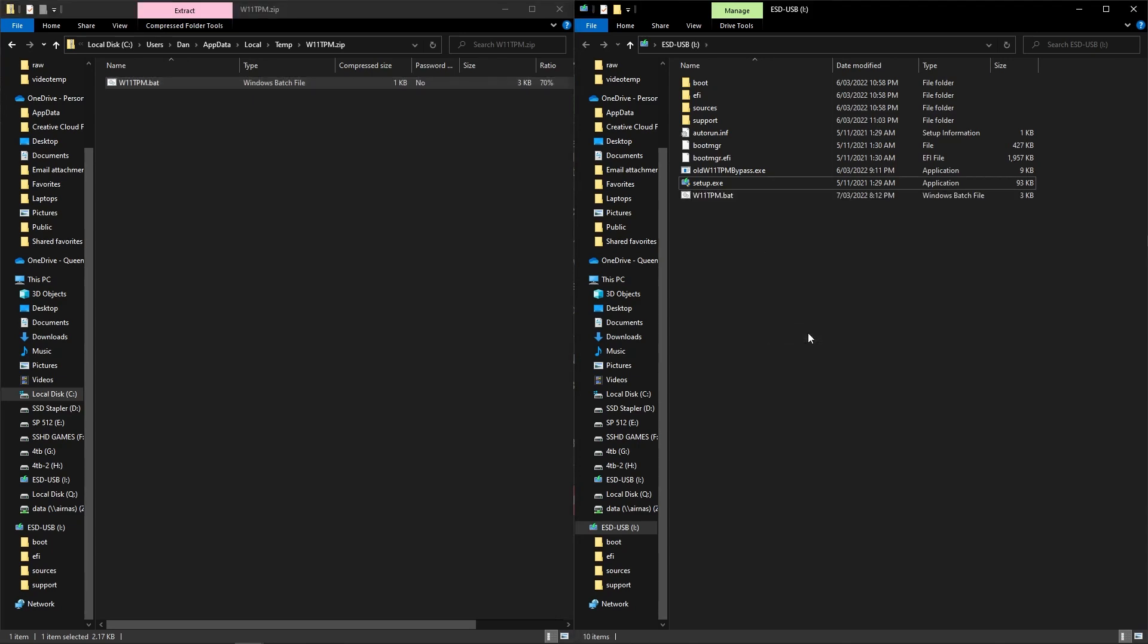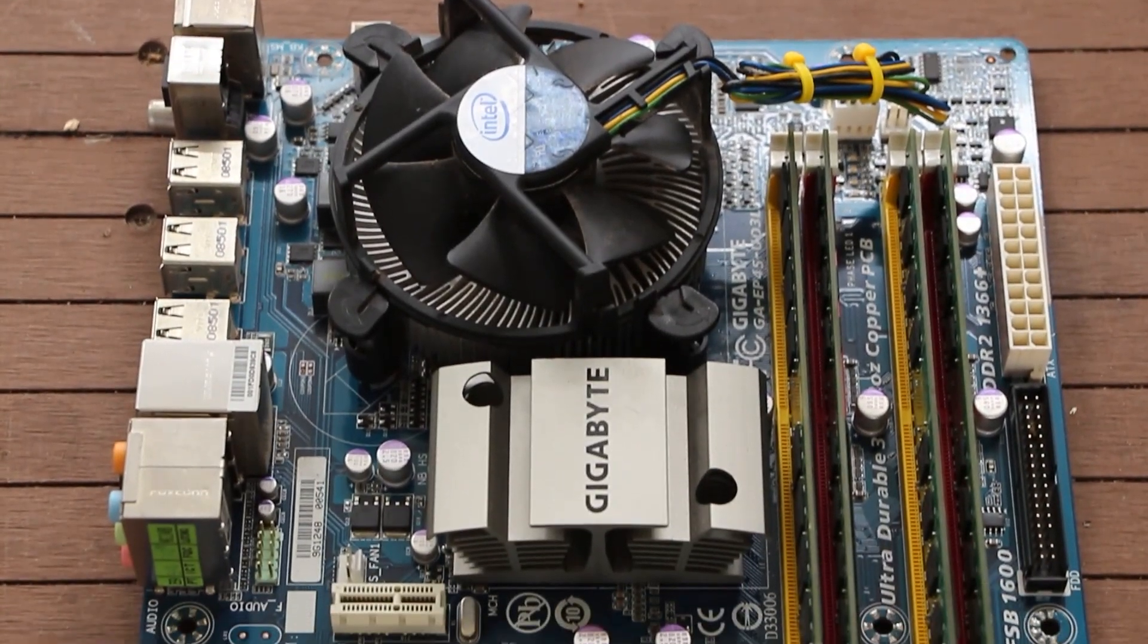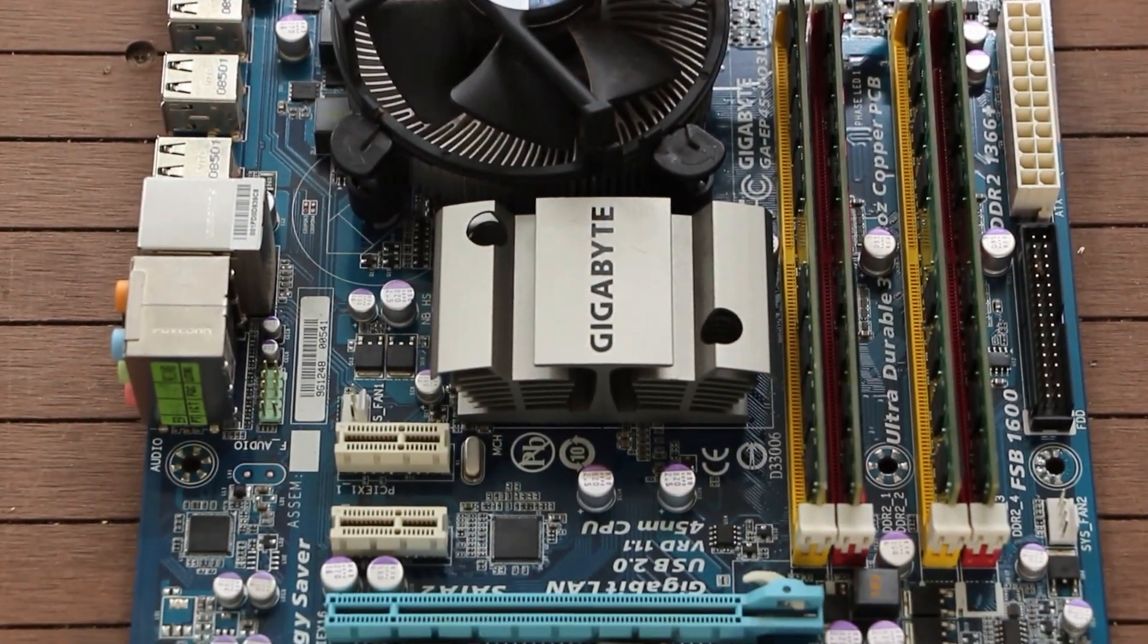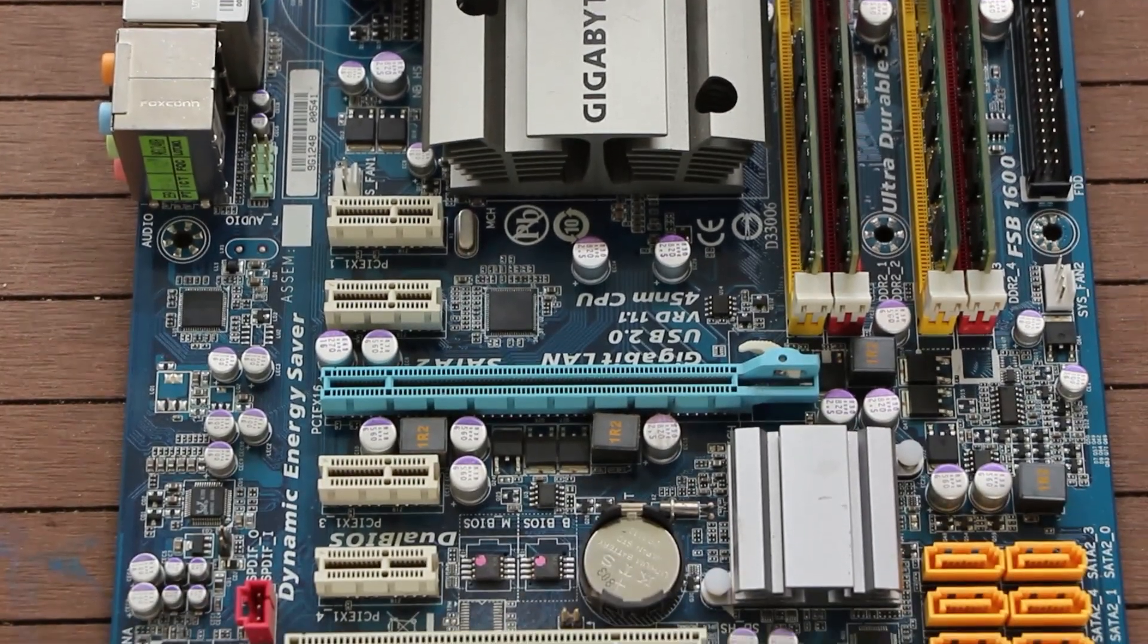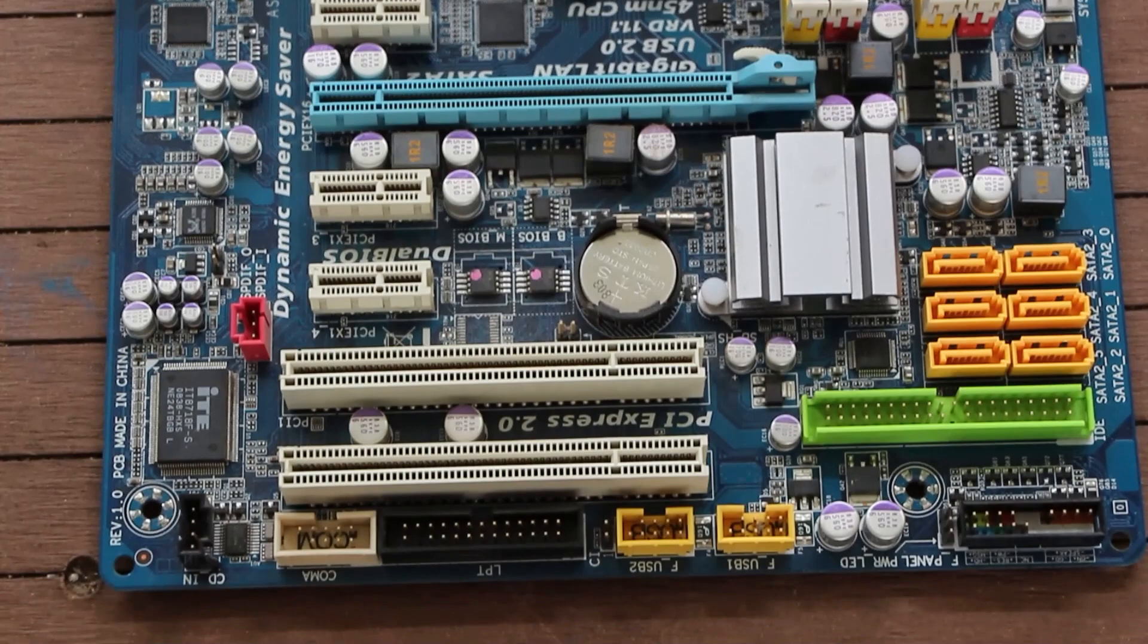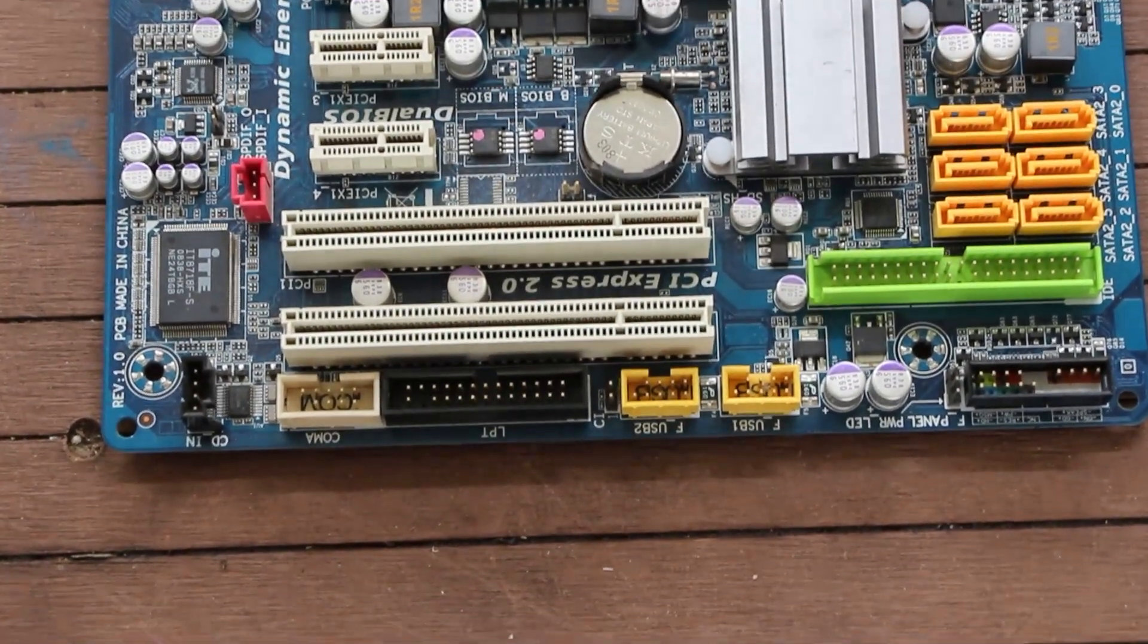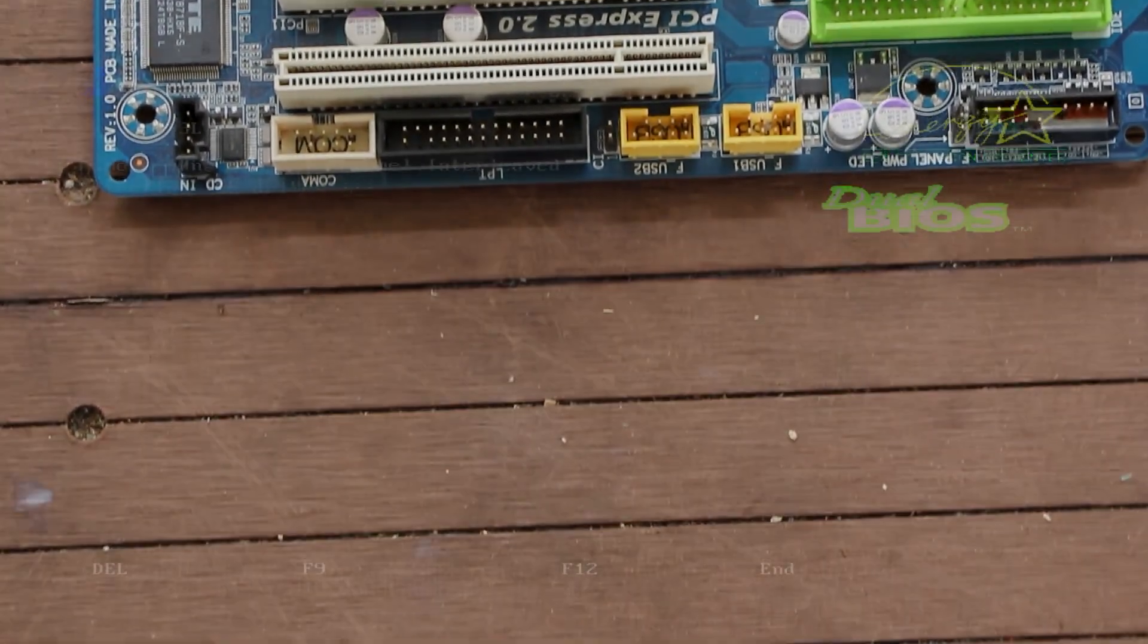Once you've downloaded that tool, you need to extract that and put it on the Windows 11 USB stick. Best to be putting that in the root folder on the USB install for Windows 11. Now you're finished with that, you're ready to put your Windows install USB into that old computer of yours.